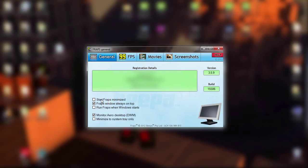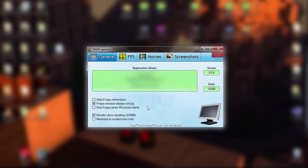Start Fraps minimized — you could do that, but in my opinion I just like to keep it on my desktop bar so I can just click on it whenever I want to record. Fraps window's always on top means your FPS indicator is at the top. Run Fraps when Windows starts — you can click that if you want, doesn't really matter. Monitor area desktop is the one you want, because that means it will record your gameplay. Minimize system tray only — you don't need to check that. So on General, you pretty much only need to click Fraps window's always on top and monitor area desktop.